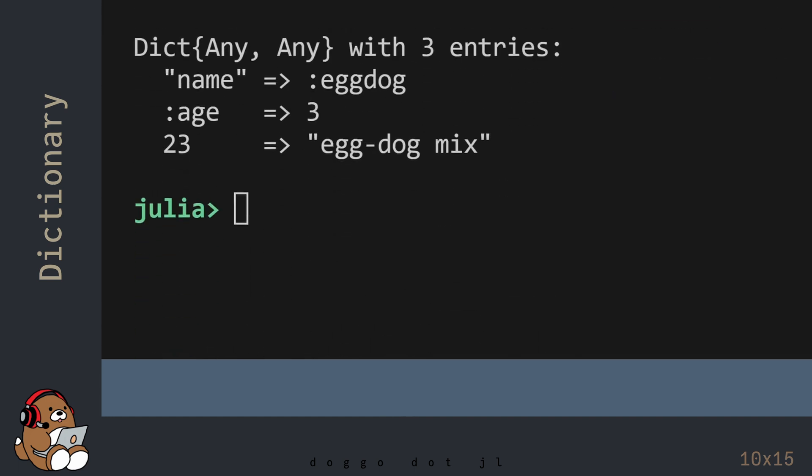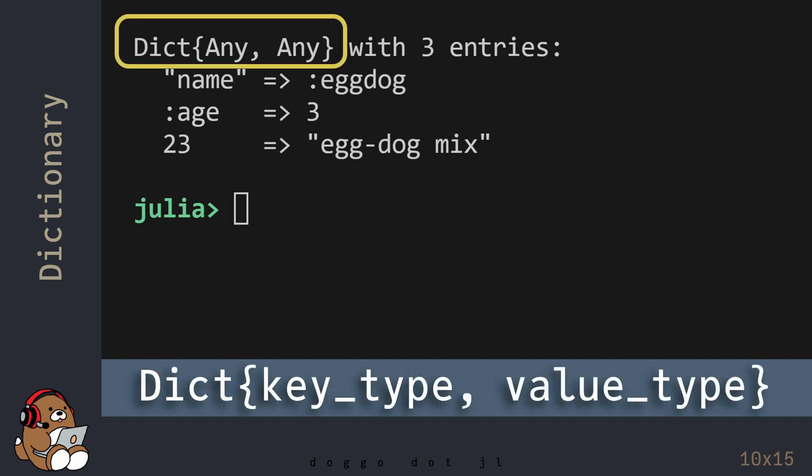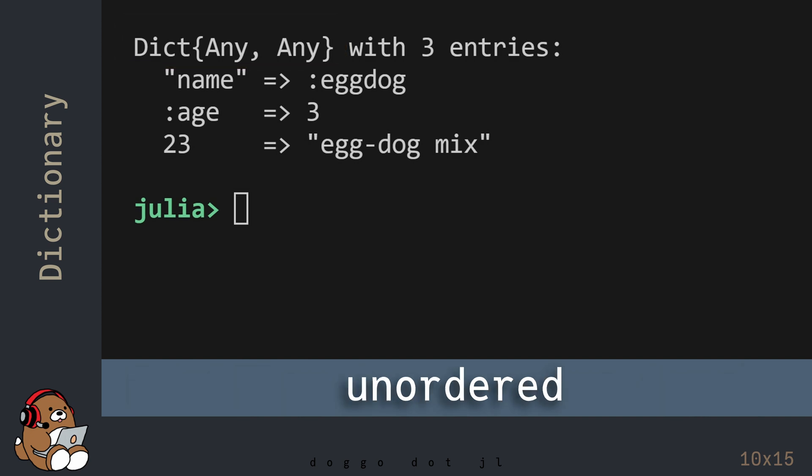In the REPL, you'll see the Dictionary displayed with three entries. Note that the data type is DICT, with the keys of type Any, and the values also of type Any. A Dictionary is an unordered collection, so it may be displayed in a different order than the order in your code.